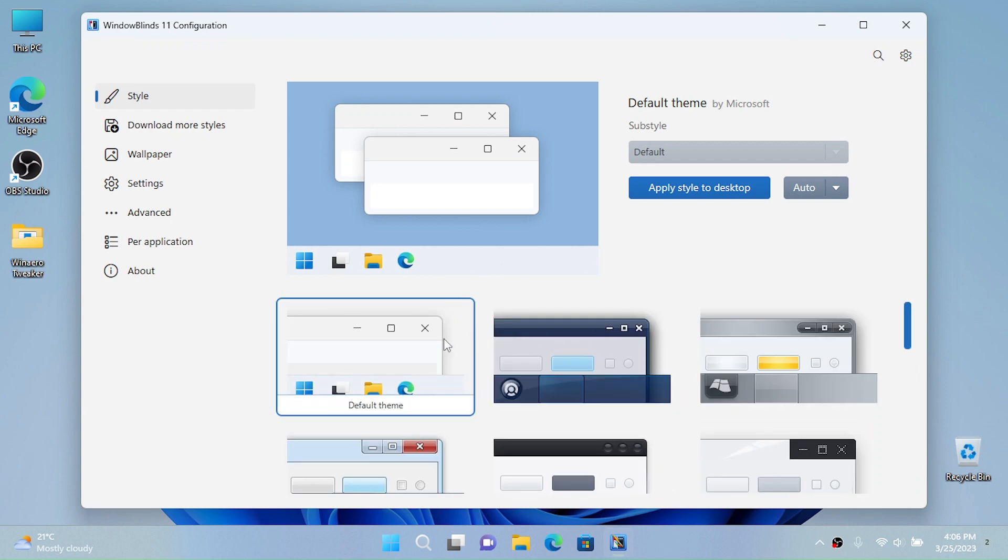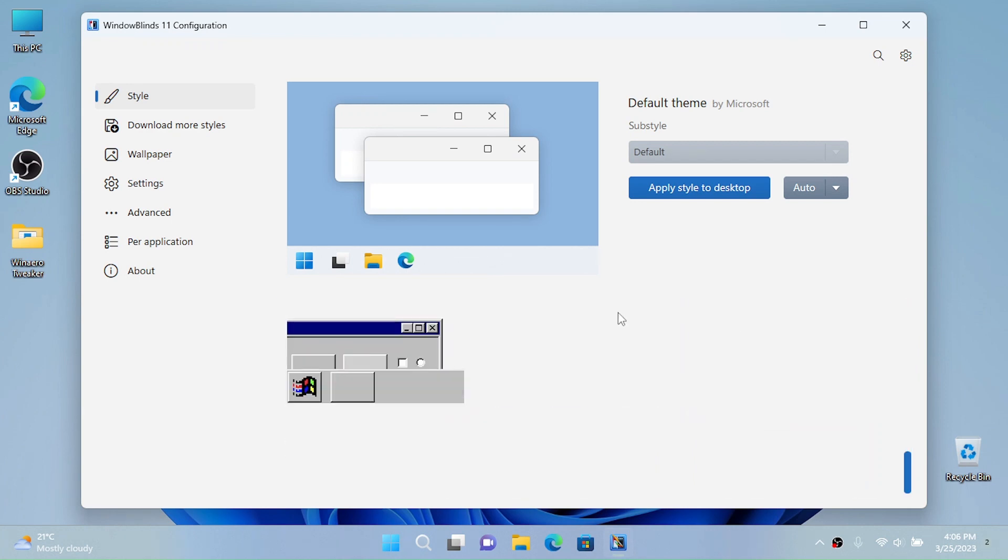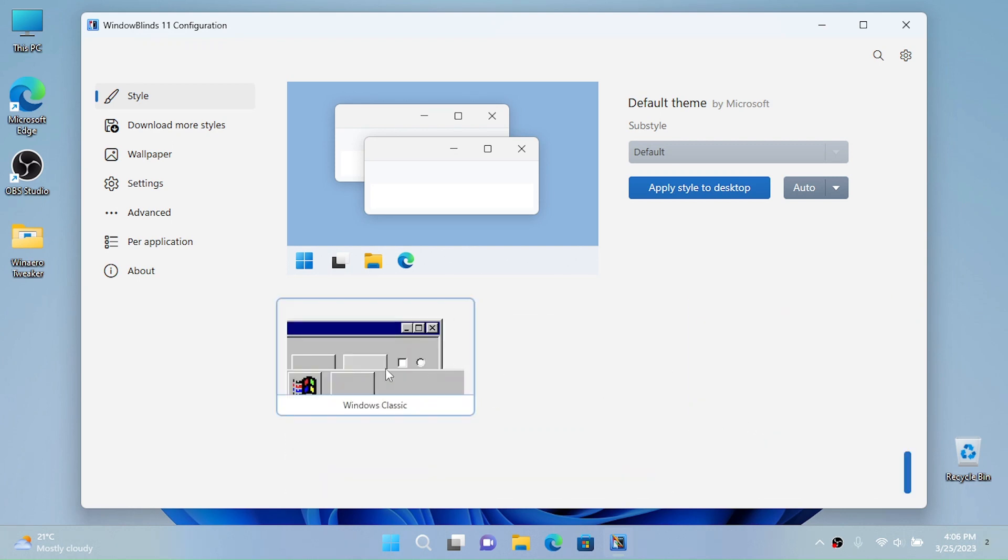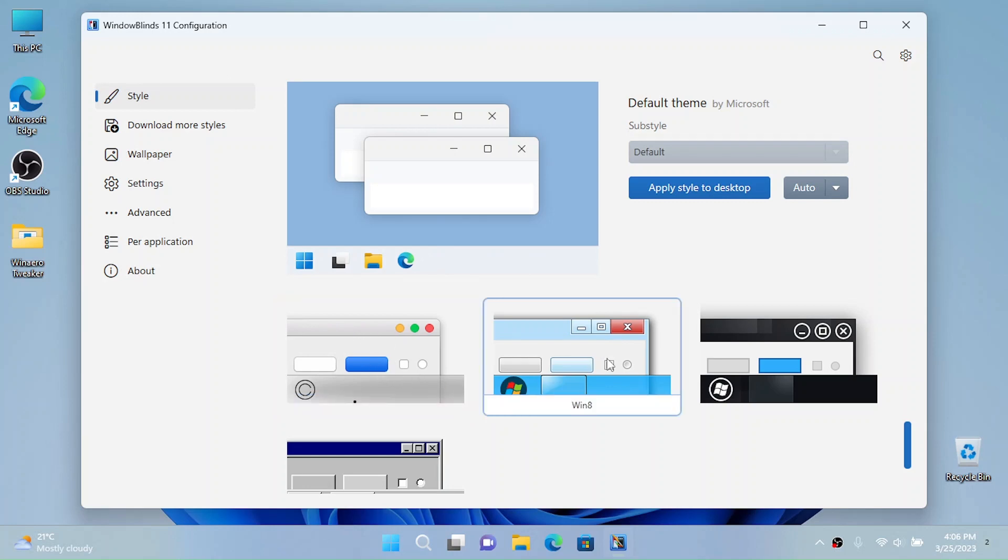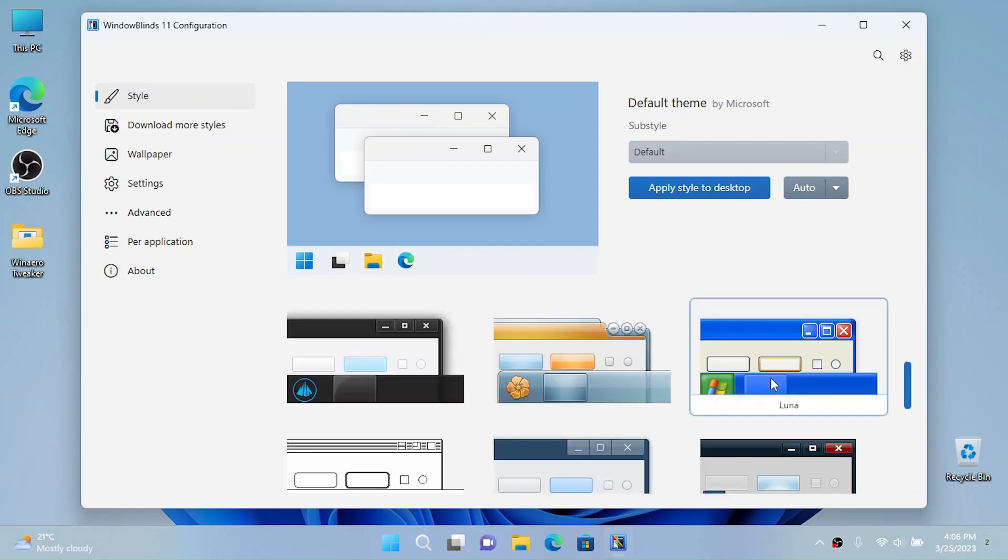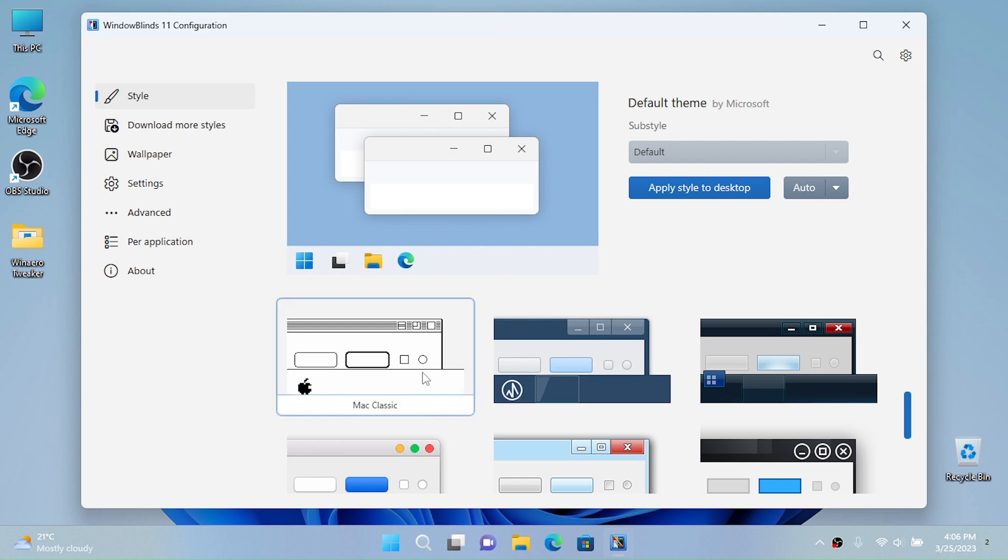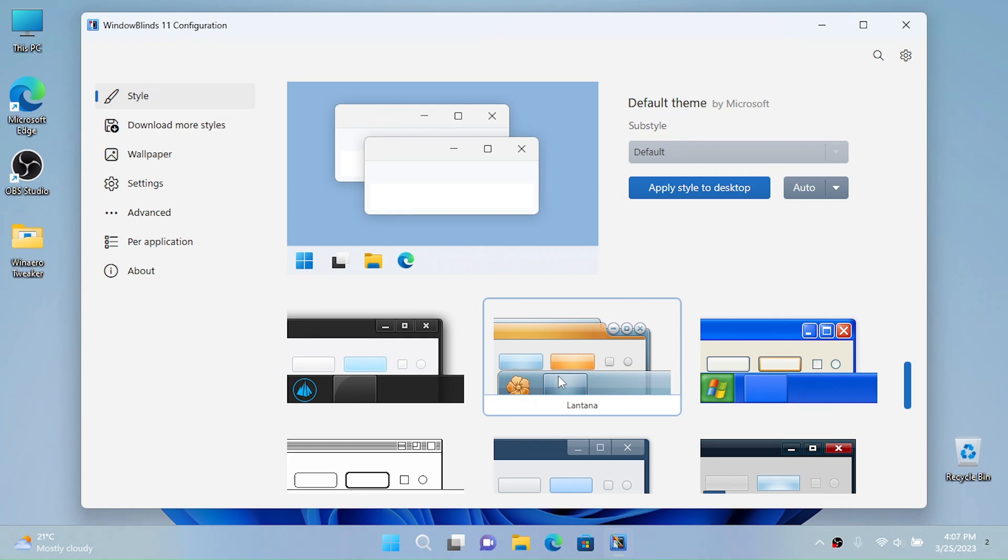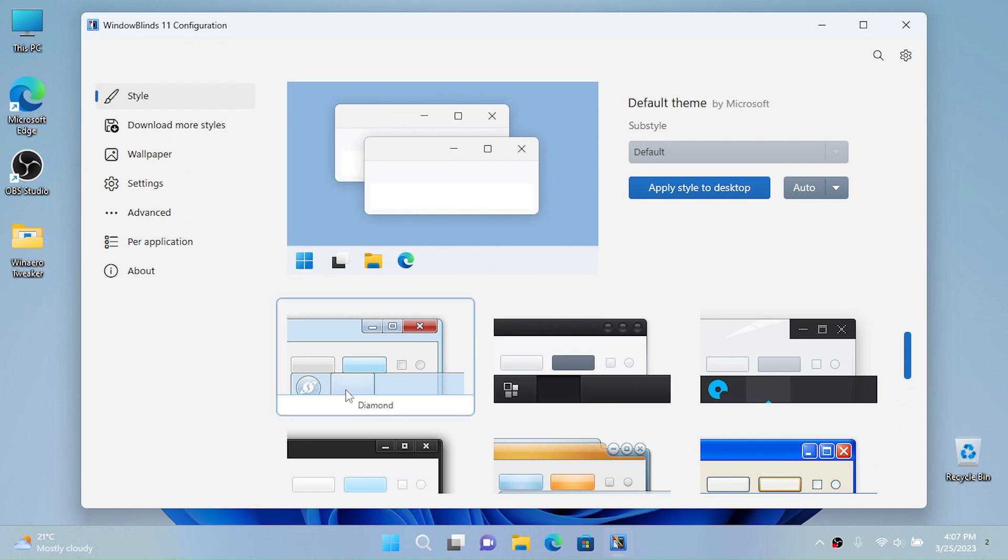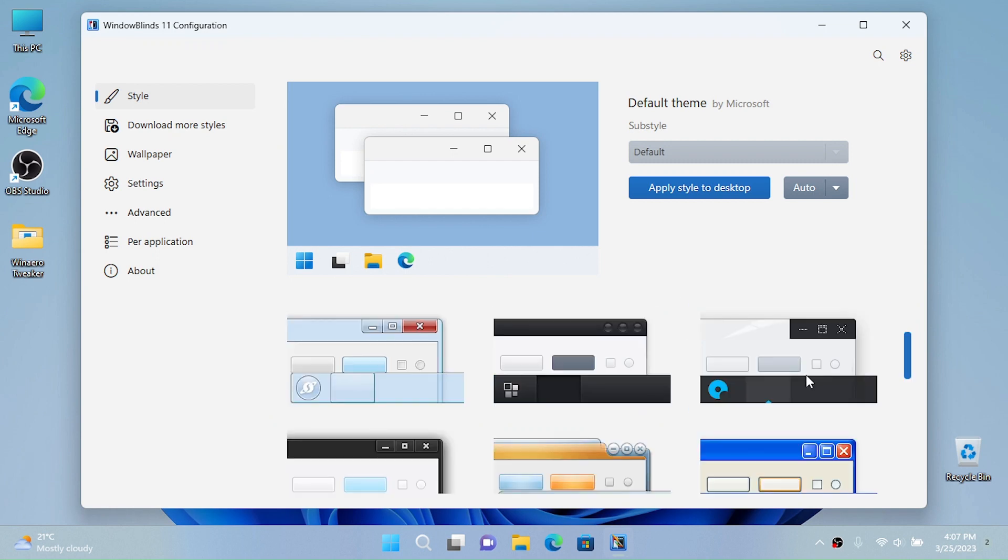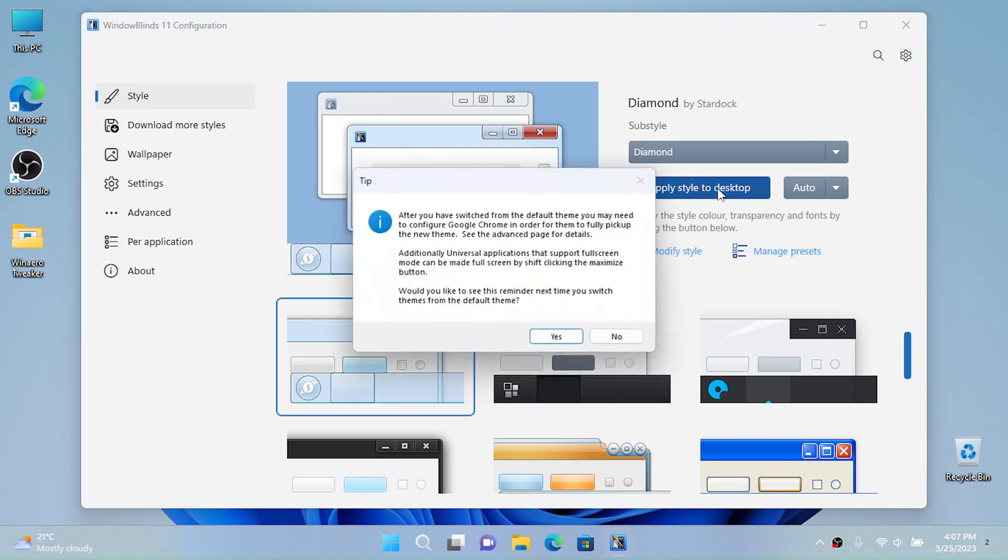I might purchase Start 11 and WindowBlinds 11 in the future, but for now I'm just going to do this for these videos. So we have a lot of themes here - we have Classic, El Capitan which is more like macOS, Windows 8, Win 8 Metro, Precision, Modern, Mac Classic, Ice theme, Lantana theme, Luna theme, Eva theme, Echo theme, Diamond, the default one we have right now, Acrylic 7, and Corporate.